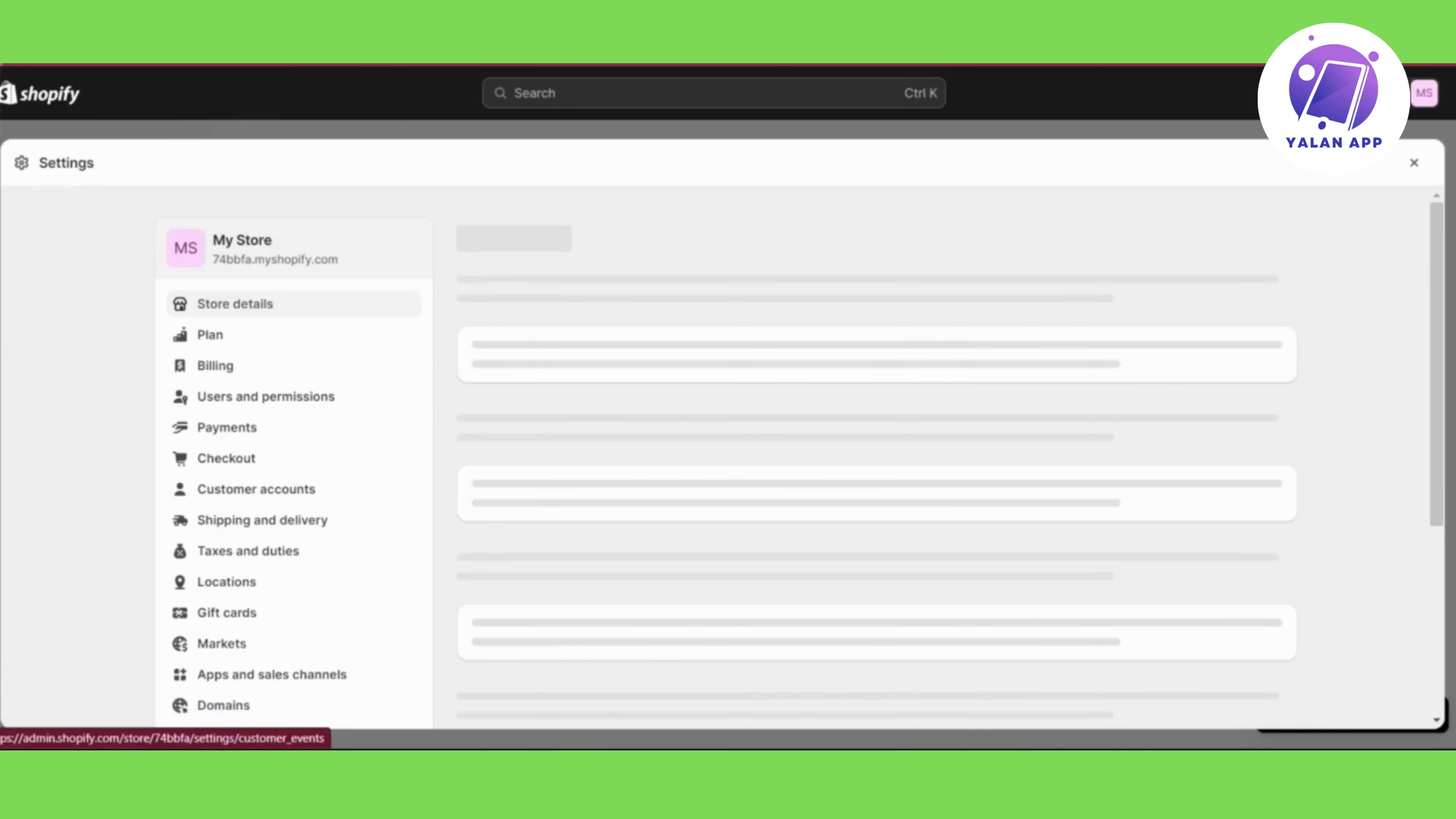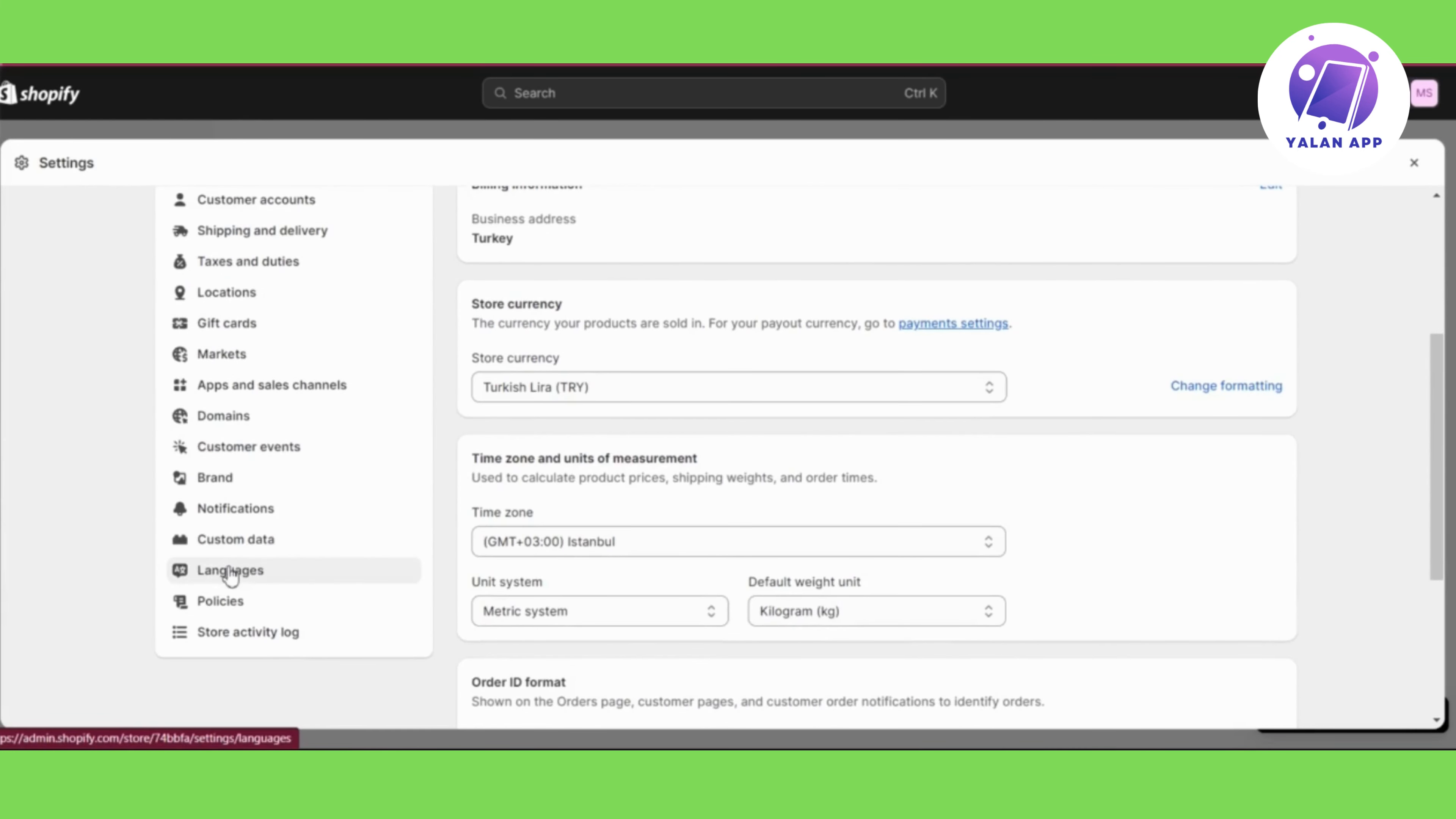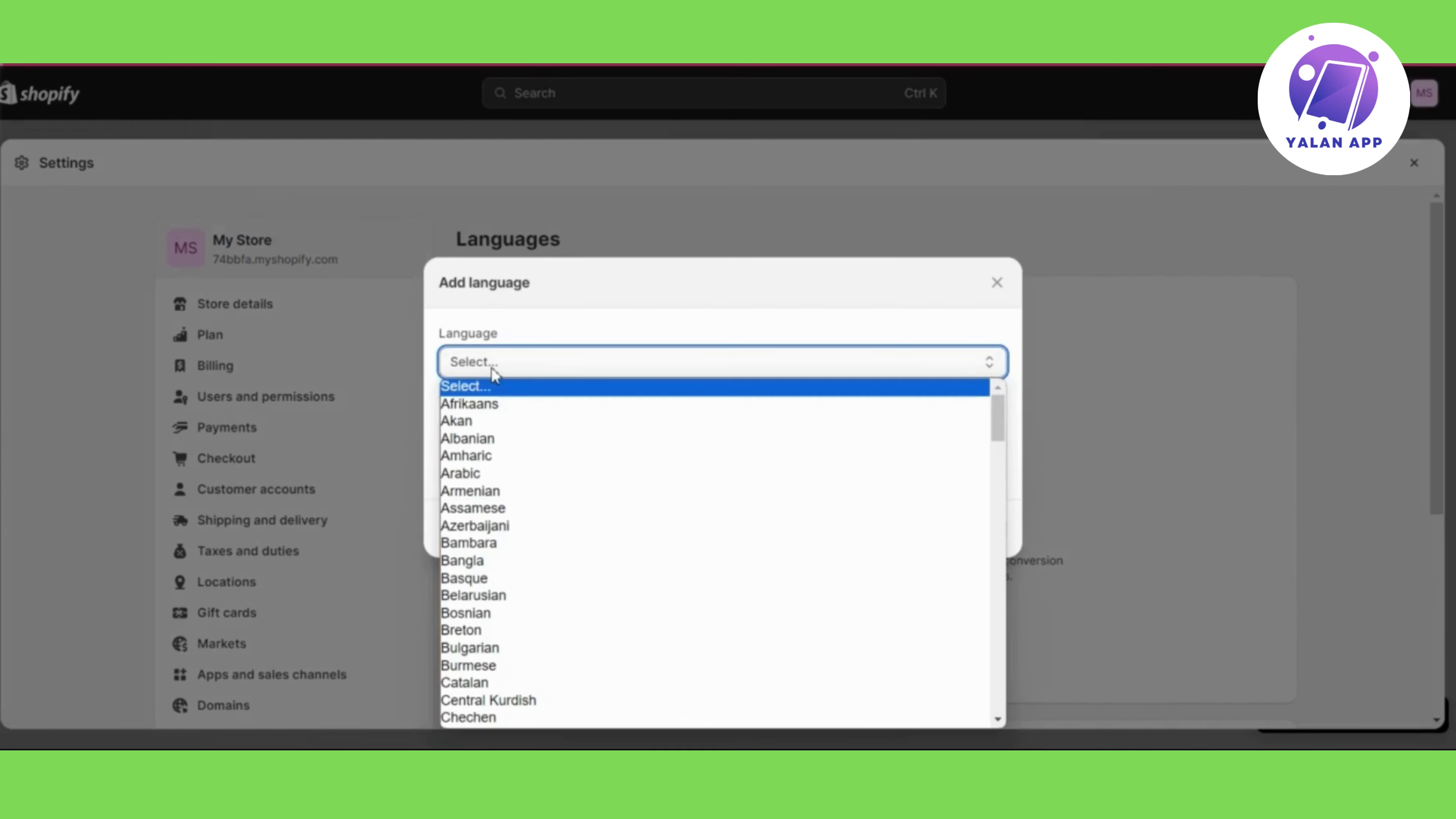So what you need to do is go to Shopify and simply go to Settings. From Settings you will need to scroll down until you find Languages. Click on Languages and then simply click on Add a Language.